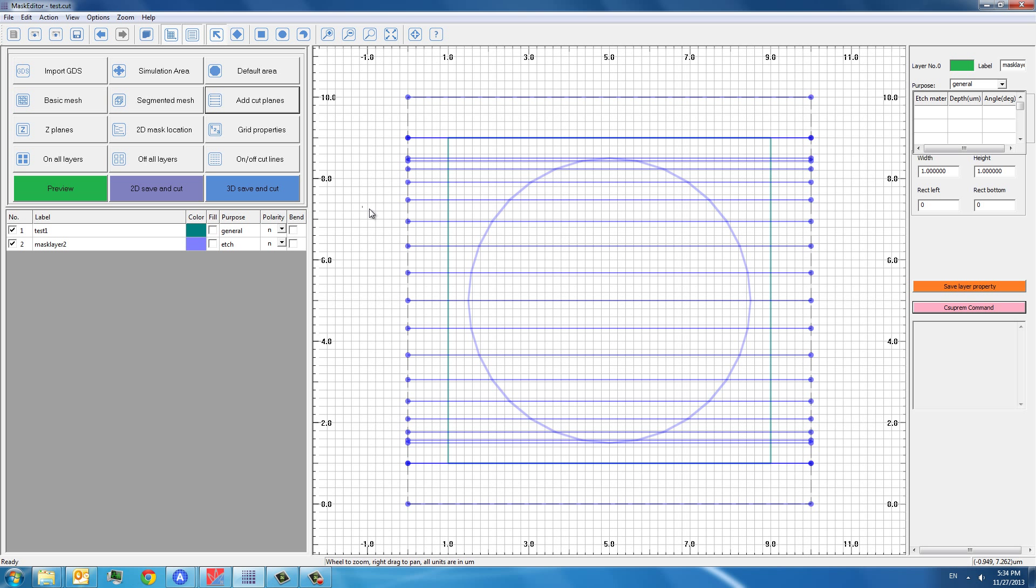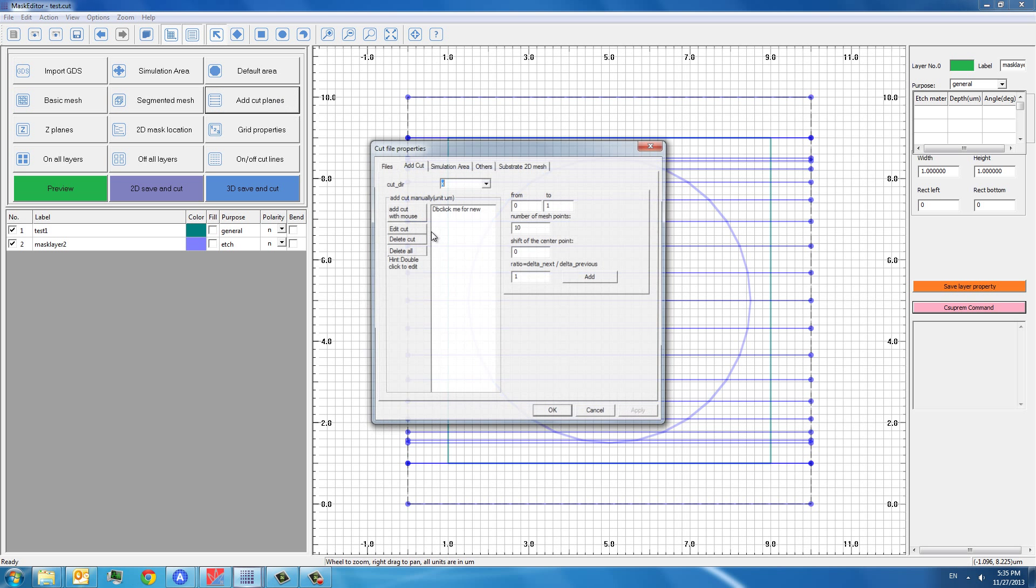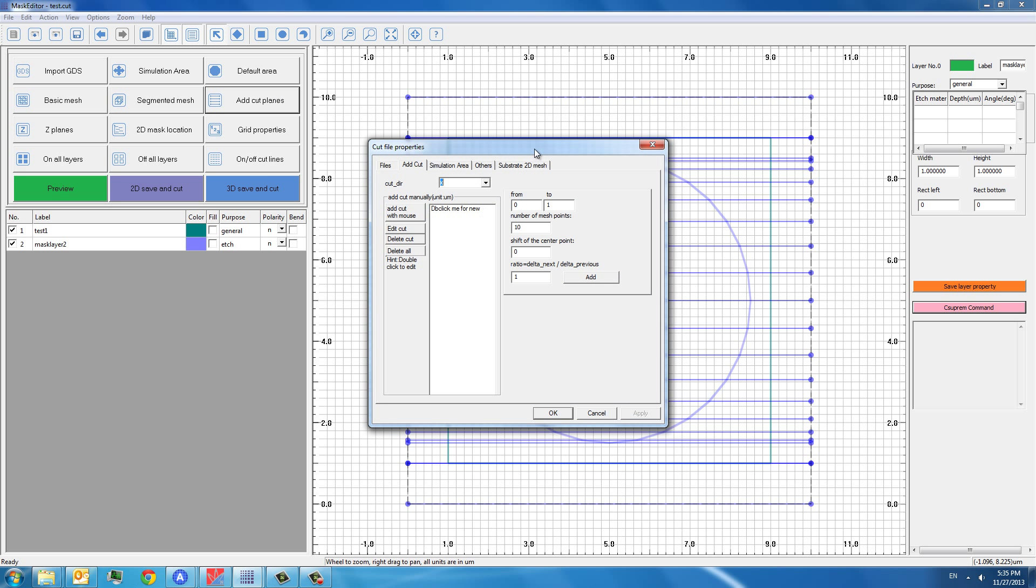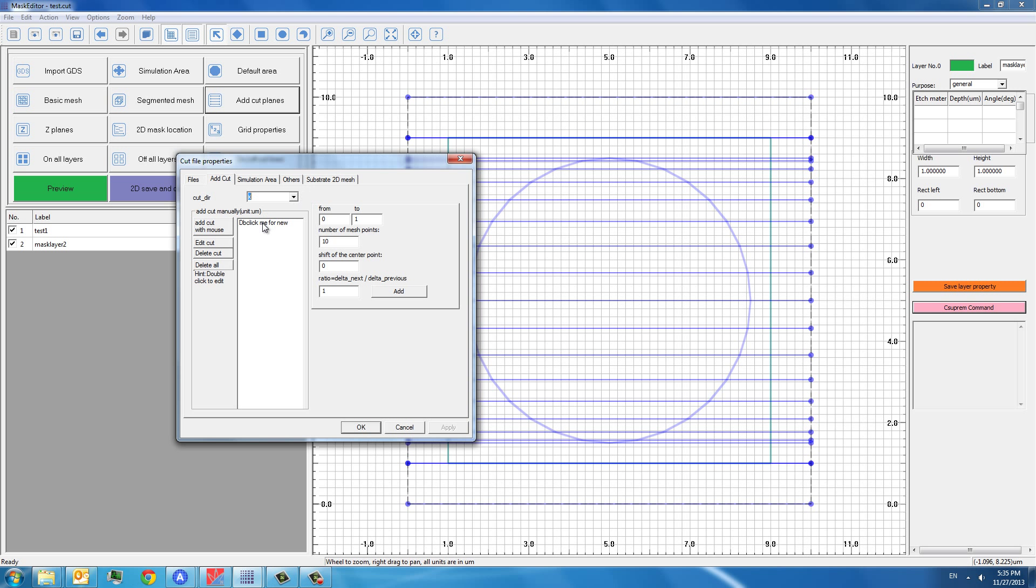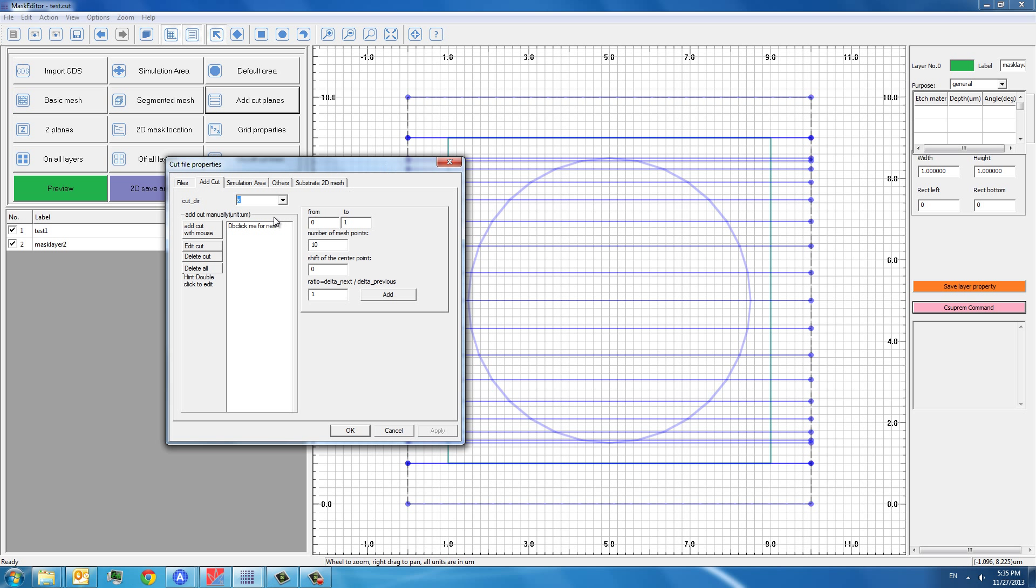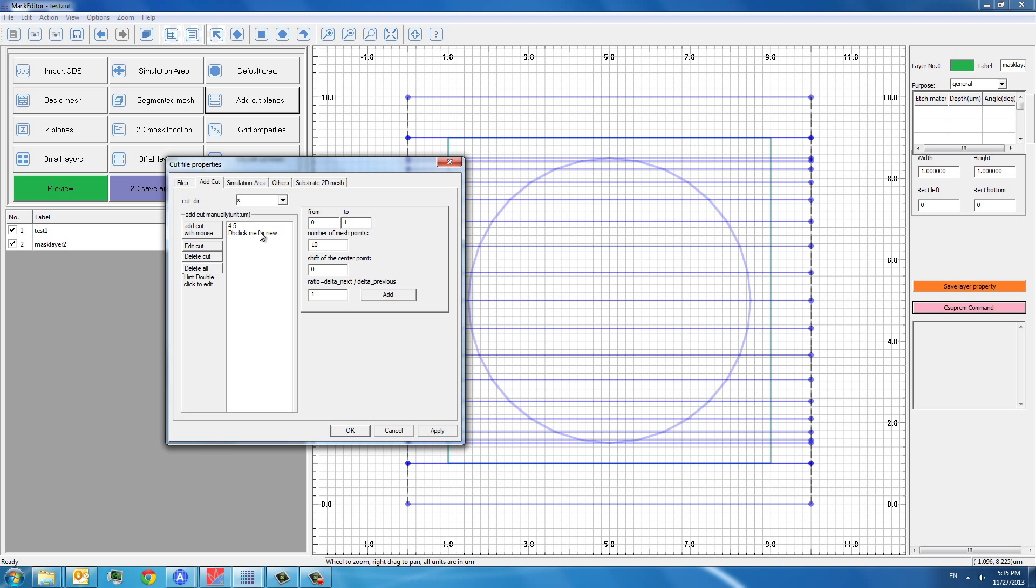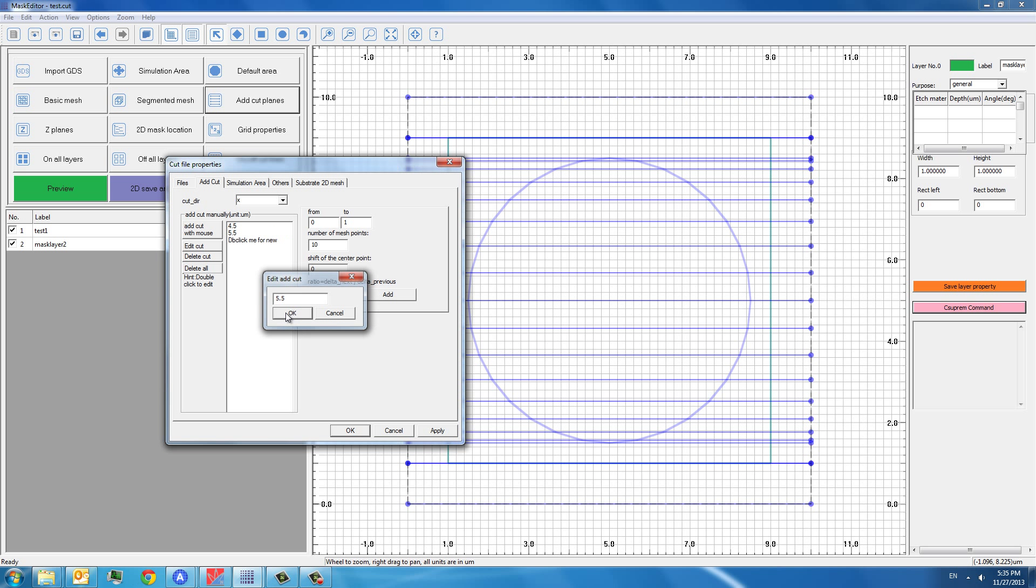If the structure from preview looks okay, we can now do the 3D save and cut. Before that, you can also add more planes to increase the mesh density in the Z-direction. So for example, if we want to add a cut location at 4.5 microns in the Z-direction. And we want to add another, for example, 5.5 microns. We just apply and you see some dash line here.